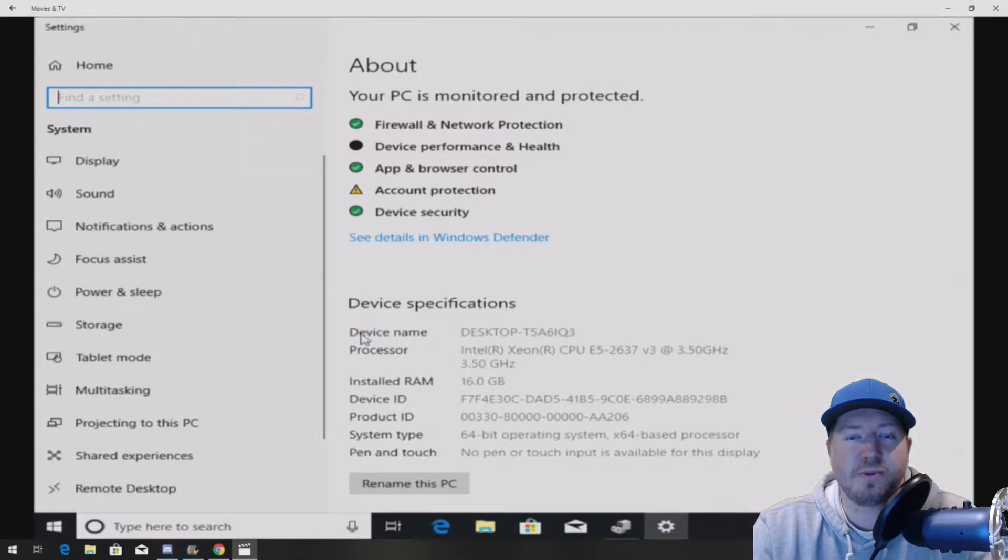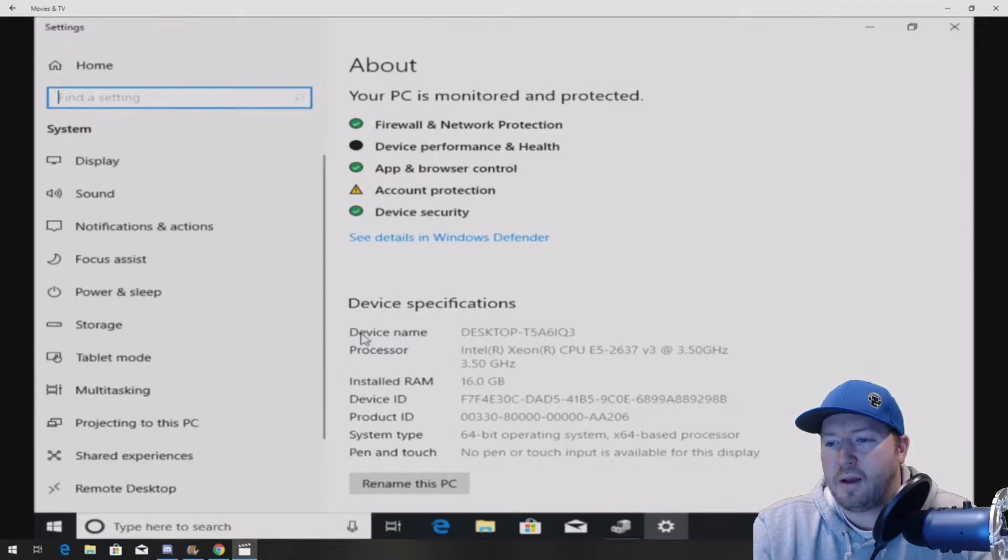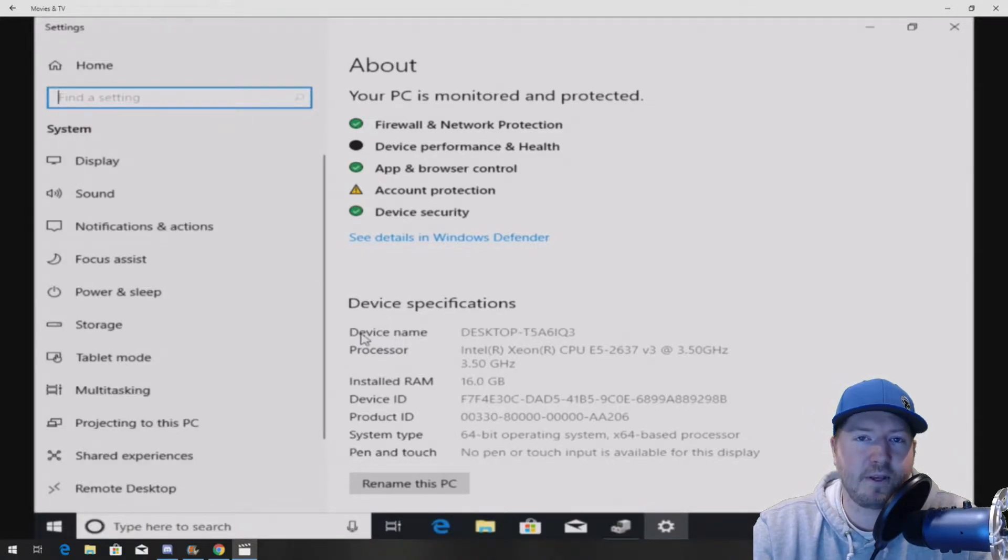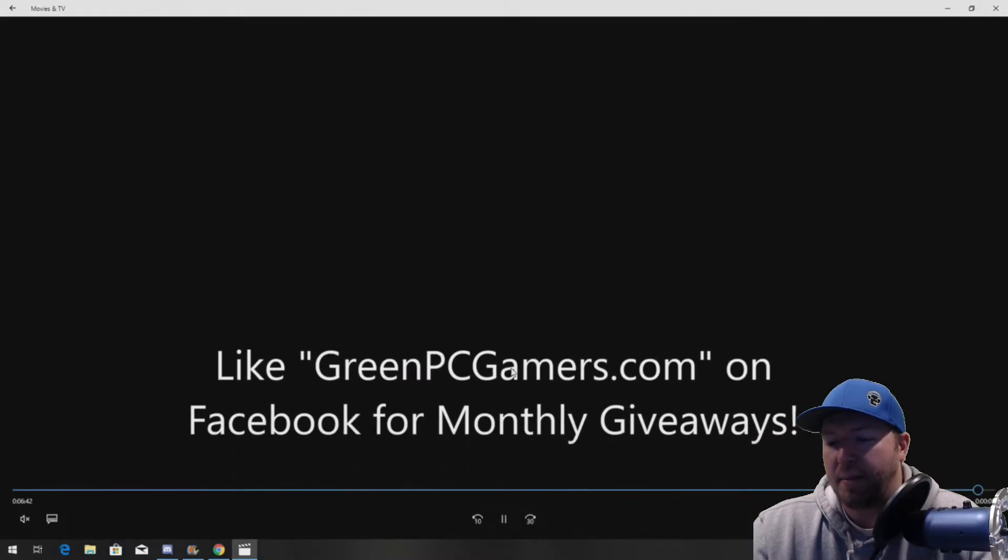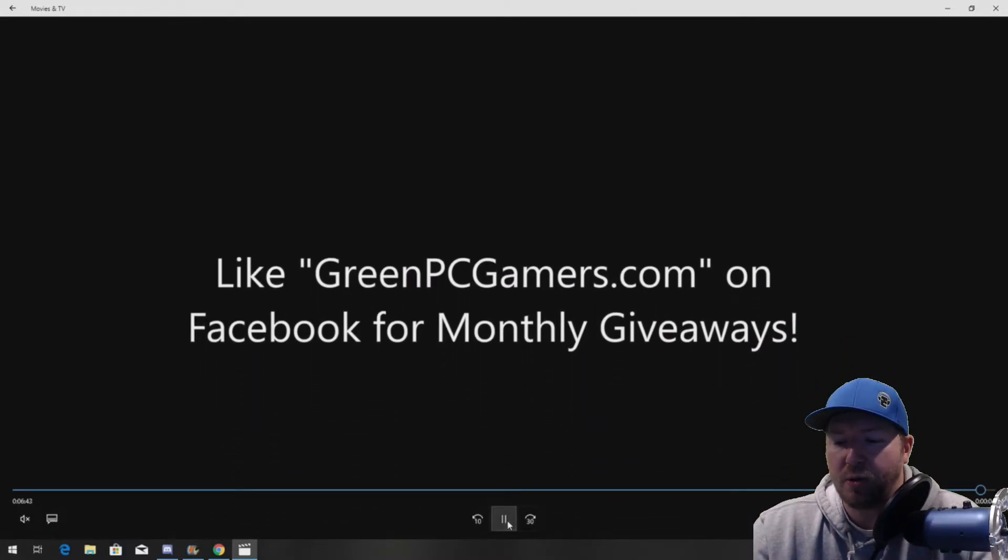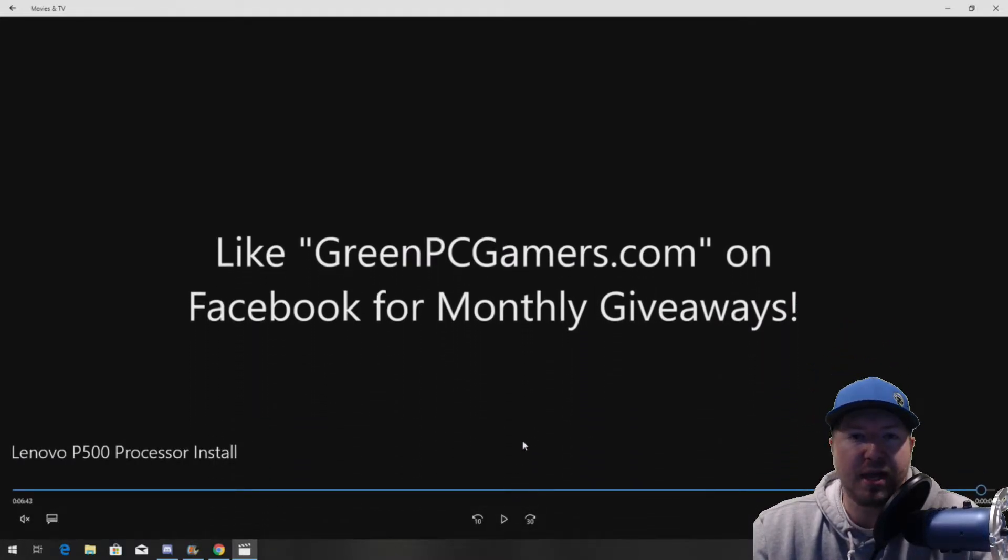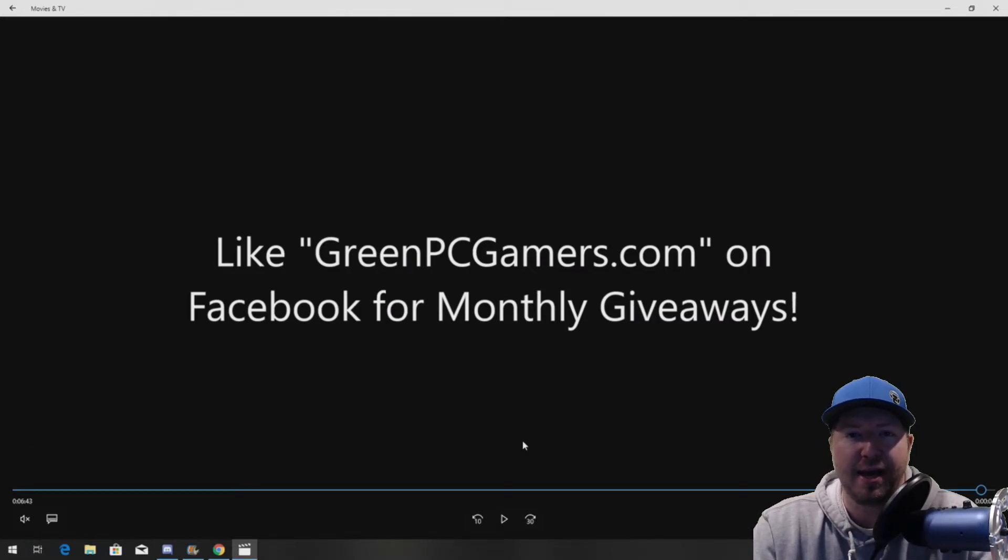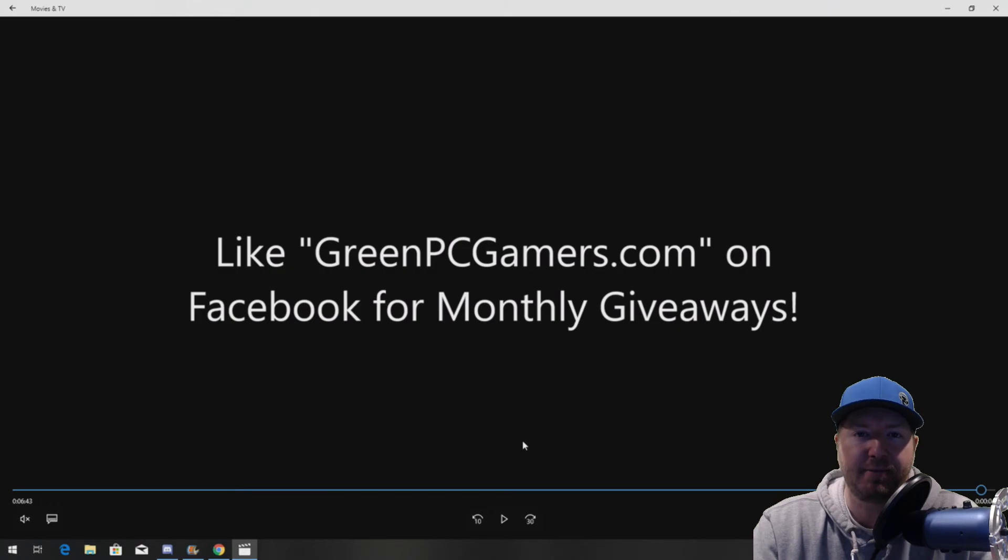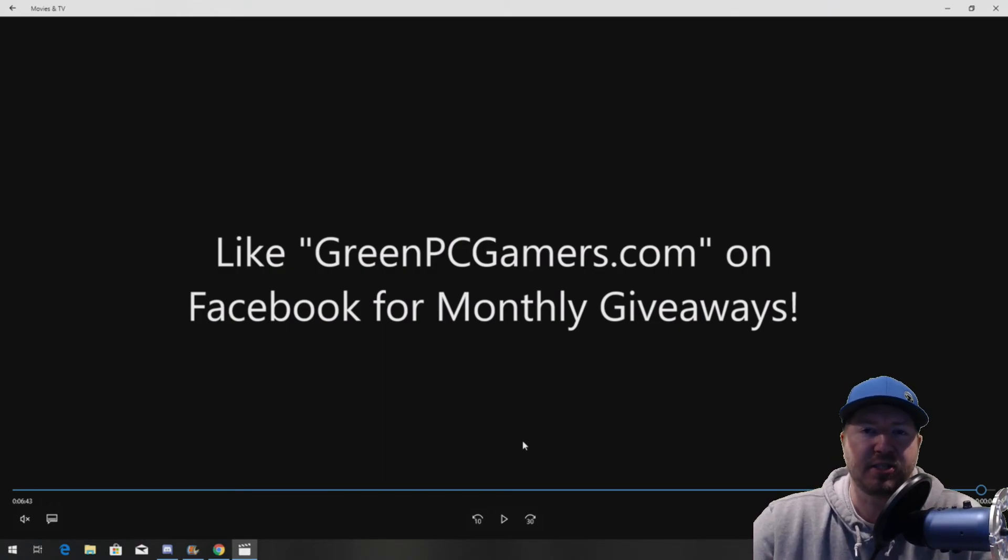If you have any questions, please comment below. Also, if this video is helpful to you, please consider hitting the subscribe button. And we do monthly giveaways on our Facebook page. So, go to greenpcgamers.com on Facebook and like the page to qualify for the free monthly giveaways. Thank you so much for watching. Thank you.